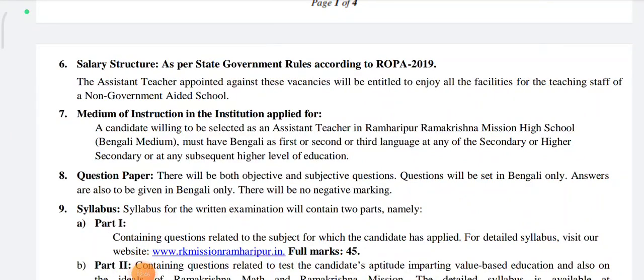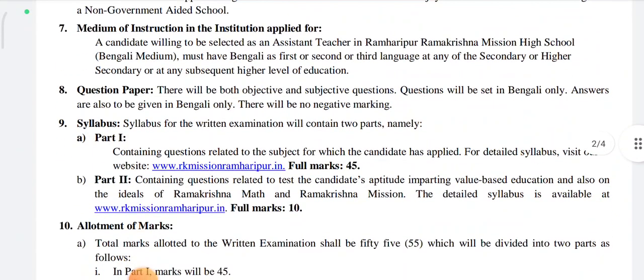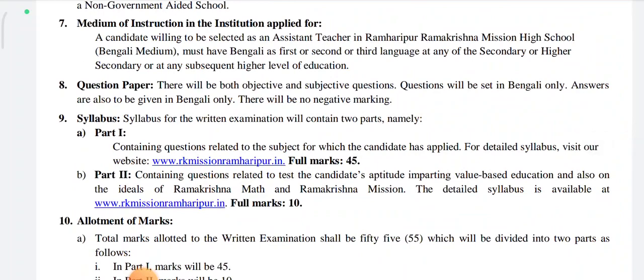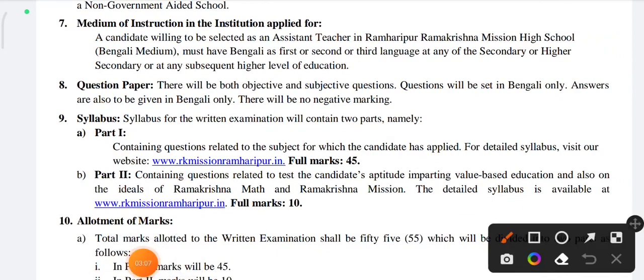Medium of instruction applied. Third language Bengali question paper. Part 2. For detailed syllabus visit the website. Syllabus.